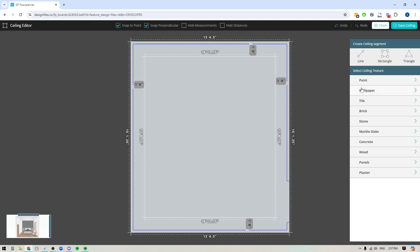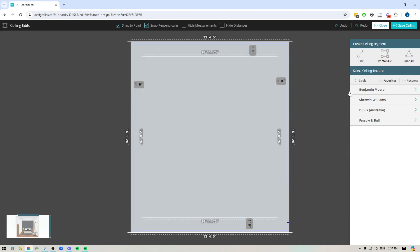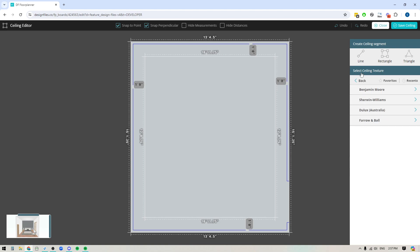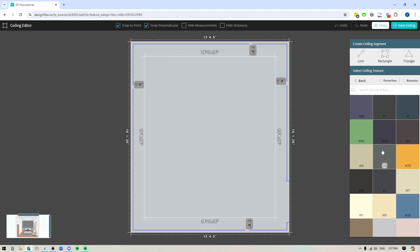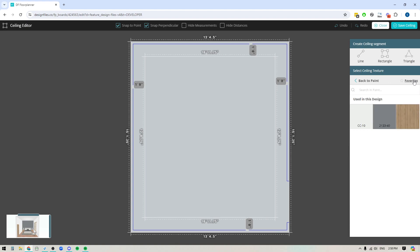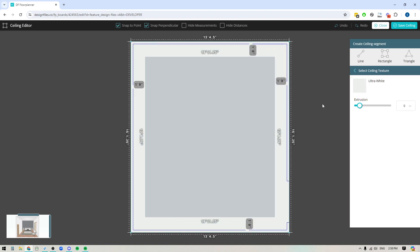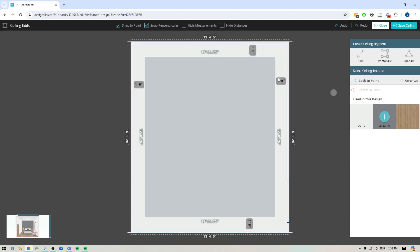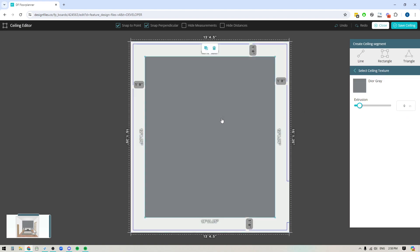So what I can do now is I could start applying some sort of paint colors to these shapes. So again, if you go into the library, you can come into paint. You've got all these other categories that you can use as well, but we can go into paint. You're going to see the collections. You can go into any of the collections. And don't forget, if you've already used paint colors on your designs, then you can always go into your recents, and then you can apply those same paint colors so that you can replicate them somewhere else within the design. So that's what I'm going to do.